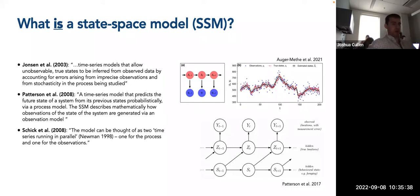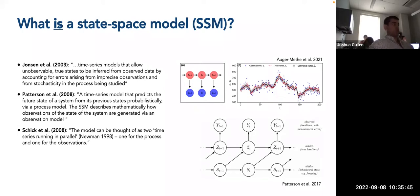Another good paper by Schick and colleagues describes the model as two time series running in parallel — a process model and an observation model — both running in parallel next to each other.